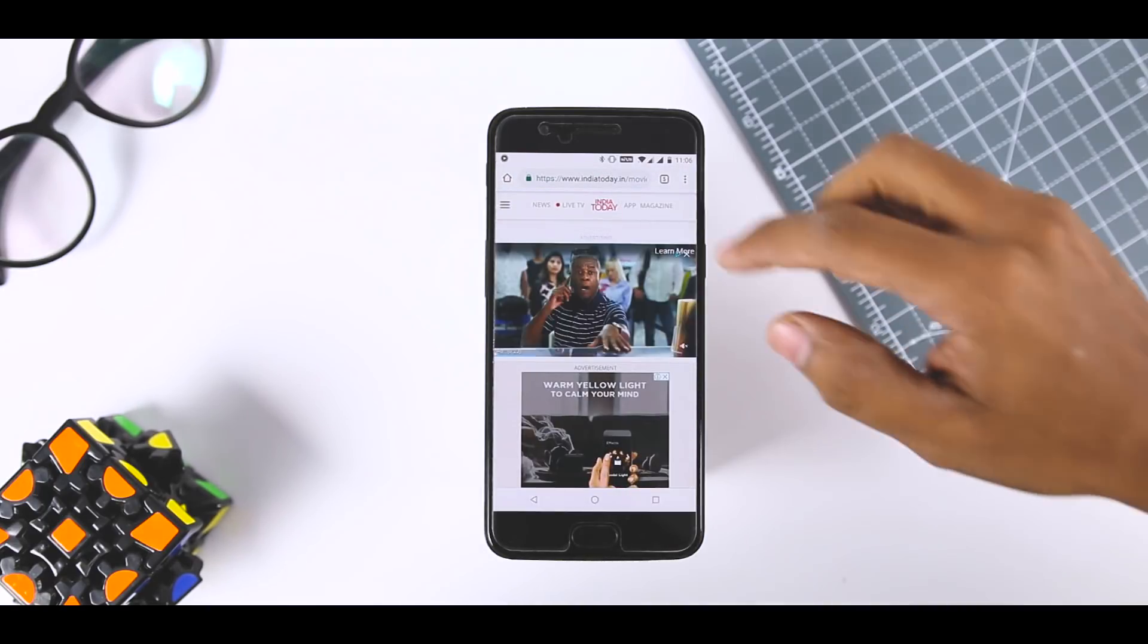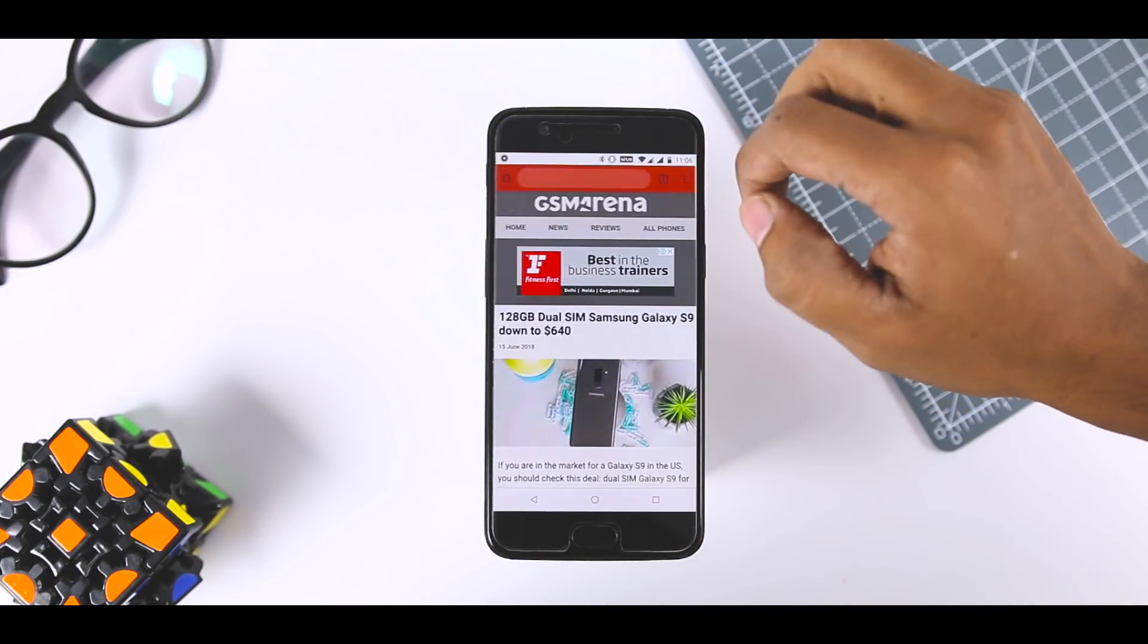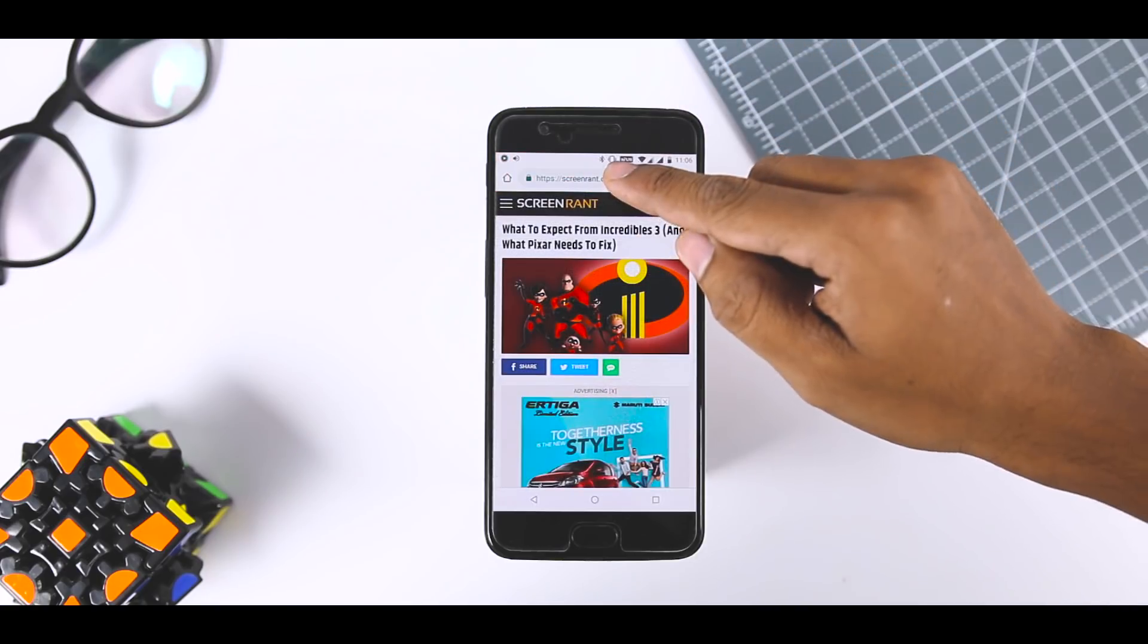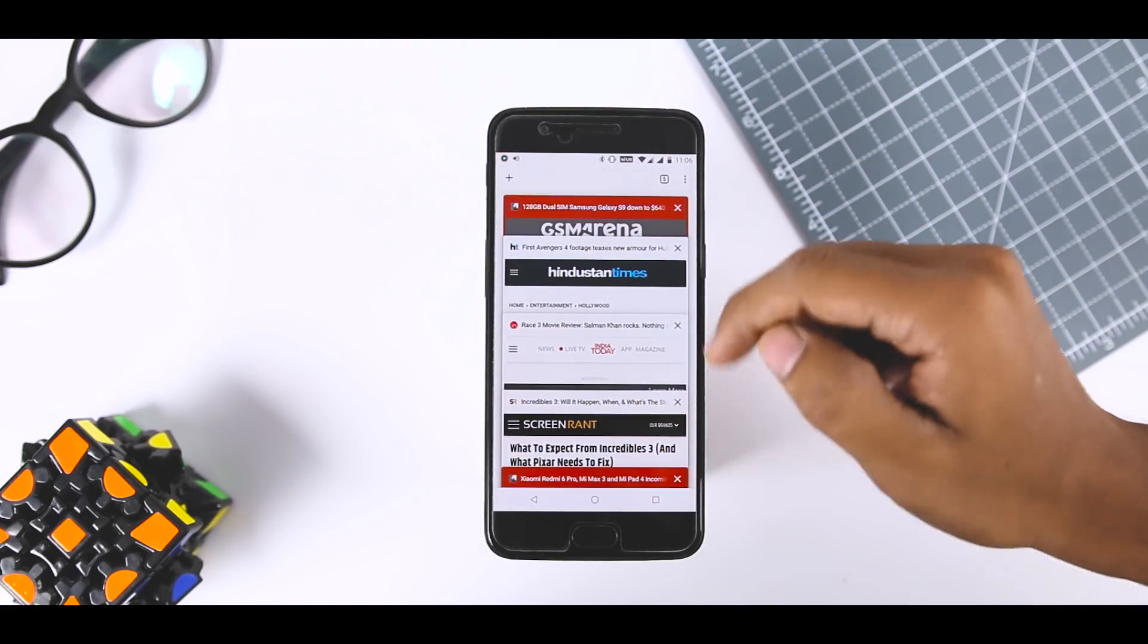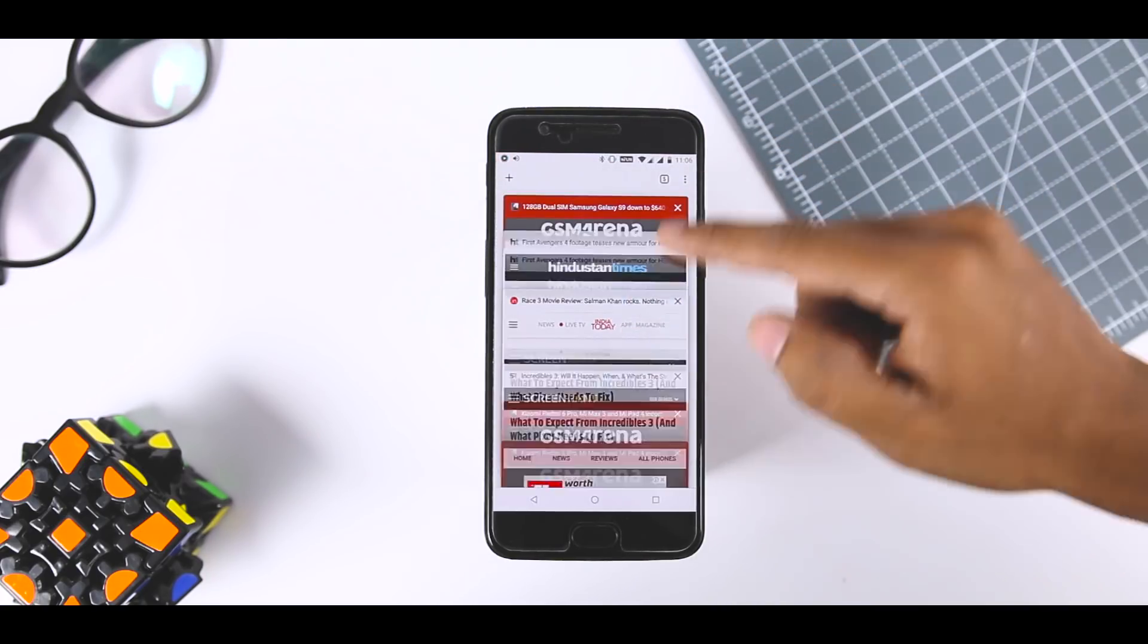First, you can simply swipe across the address bar to switch between tabs or you can swipe down on the address bar to see the full list and tap the one you want. These quick gestures are much more convenient than the old school way.